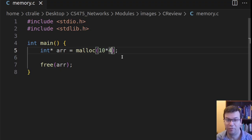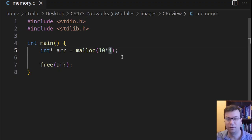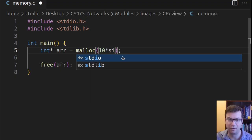And also, I don't want to have to remember that. And I don't like magic numbers. So a better thing to do is to use this built-in functionality in C, which says sizeof.